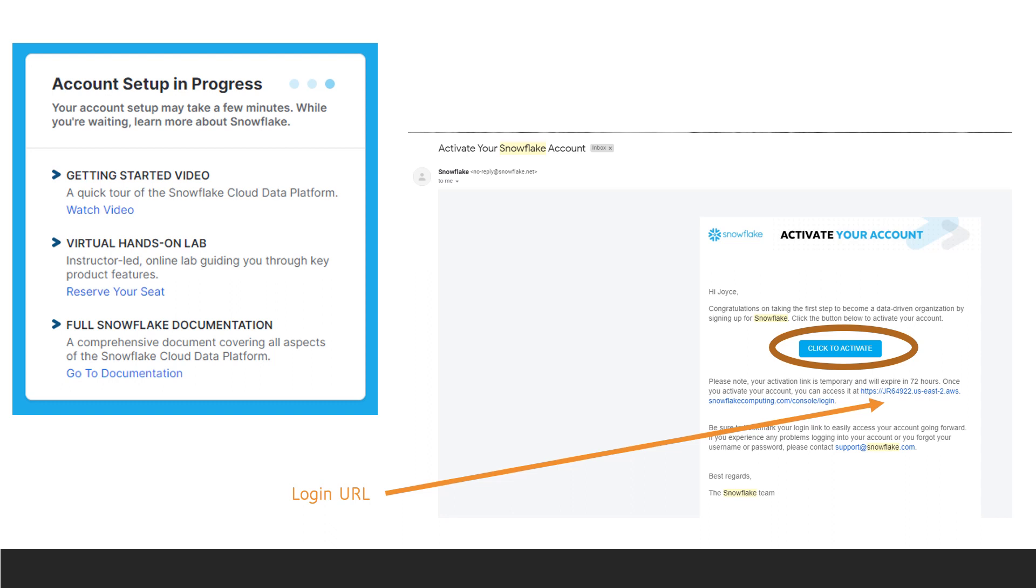You'll then see on the screen that your account is being set up. A few minutes later, you'll receive an email from Snowflake. The login URL in the email is your account information. You'll want to save this and then click the Activate button in the email.